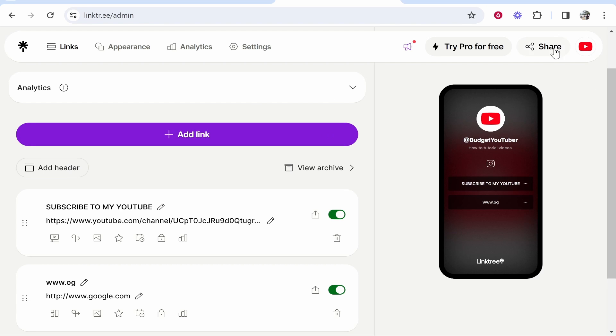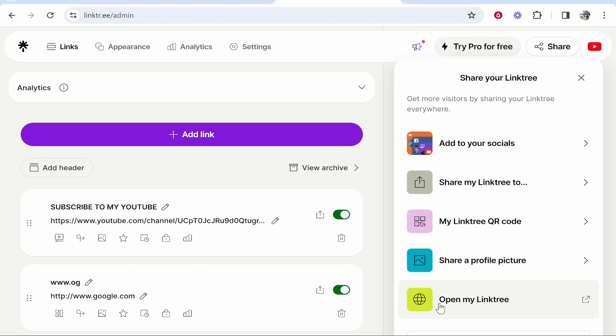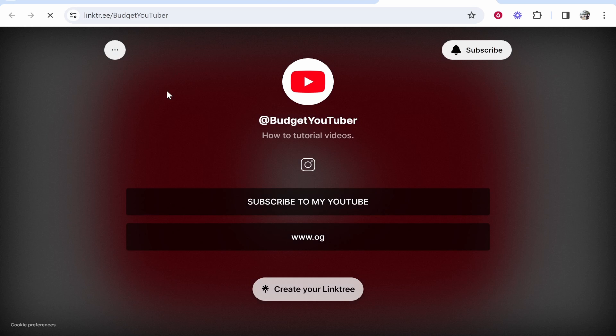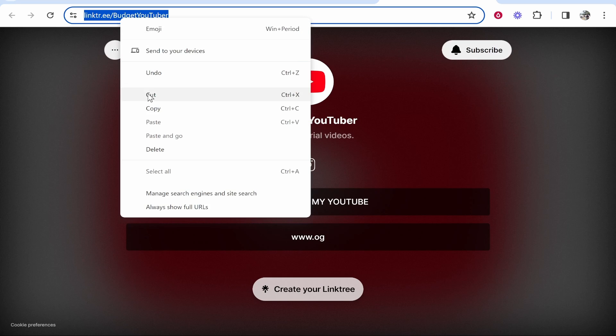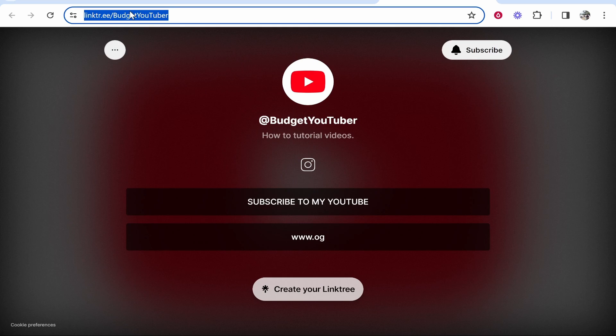to Share in the top right hand corner and then click here Open My Linktree. From here just make sure your Linktree looks okay on computer and then go ahead and copy the link. This link now